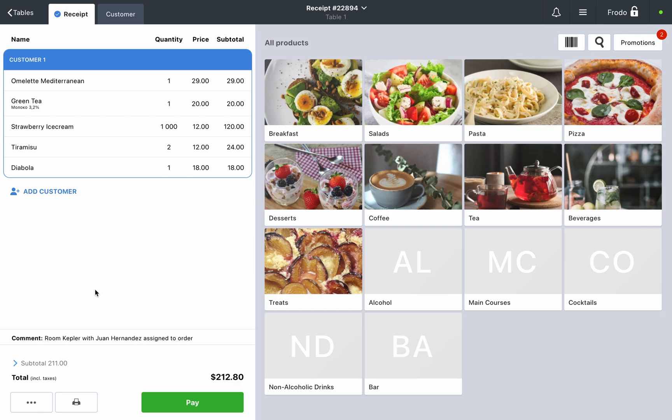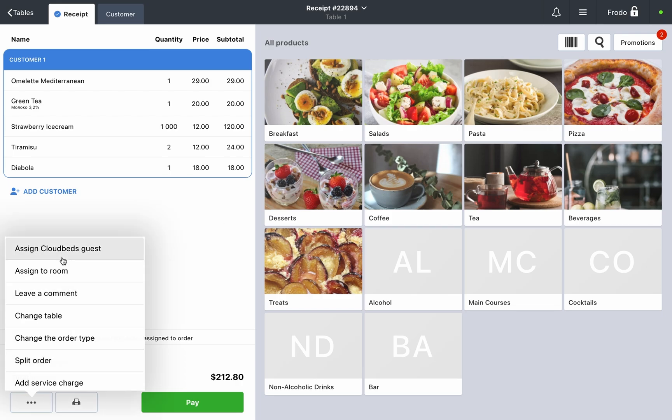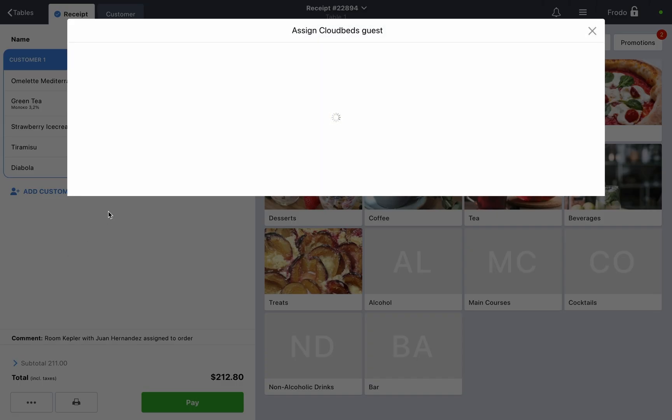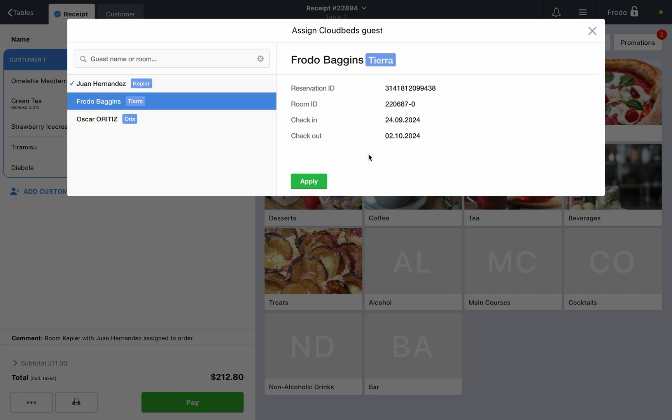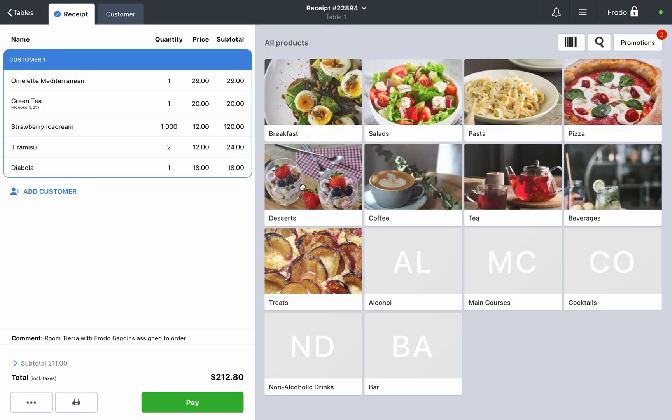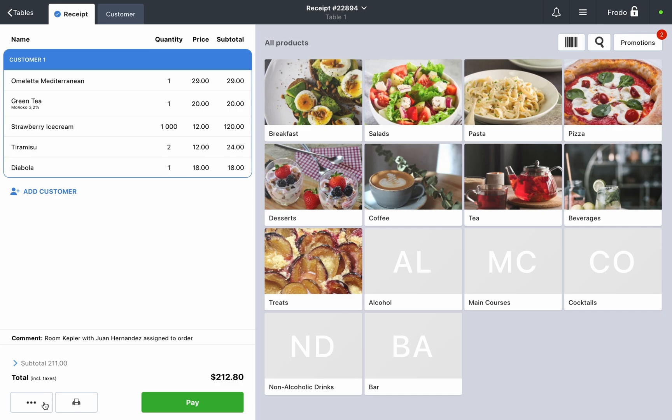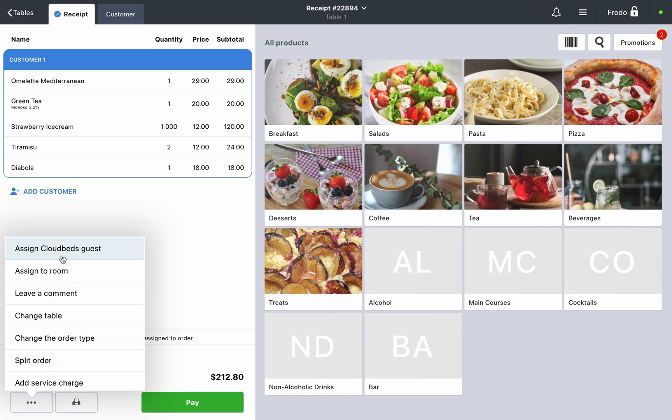Changing the assigned guest. If you need to assign a different guest to an existing order, simply repeat the process. The new guest details will update in the receipt comment. You can also remove any previously added Cloudbeds guests by selecting them and clicking Unbind in the Assign Cloudbeds guest window.